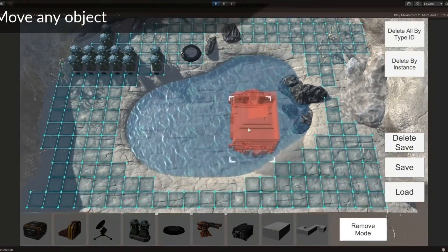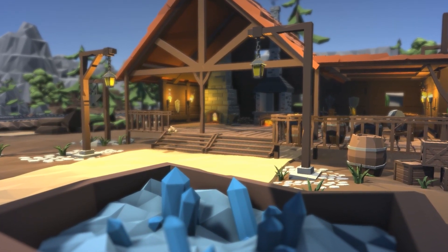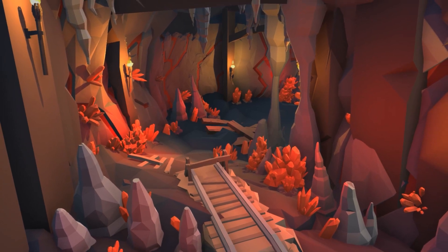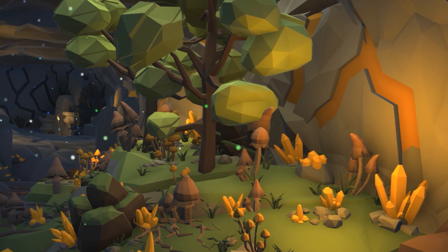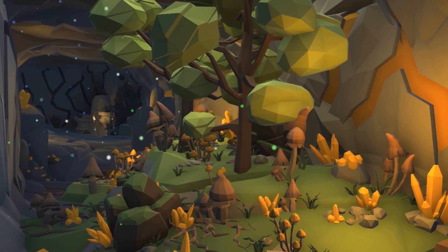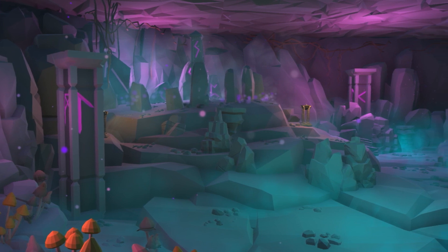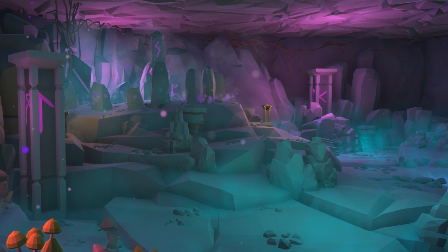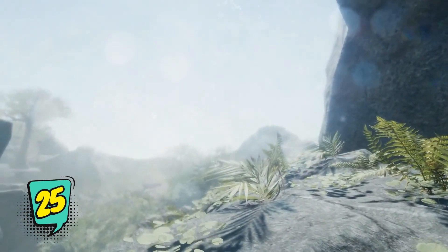The Ultimate Low-Poly Mining Cave and Blacksmith Pack includes ores, gems, props and tools. This stylized low-poly pack contains more than 2500 mining, cave and blacksmithing assets, 52 particle effects, and a large demo scene with an outdoor area and a cave system.